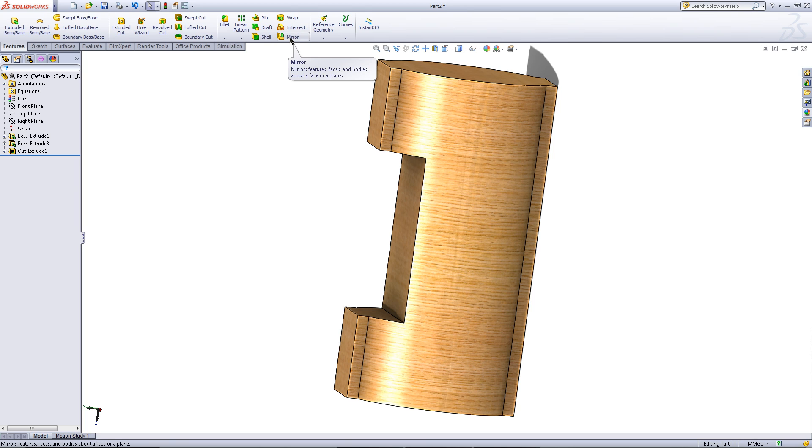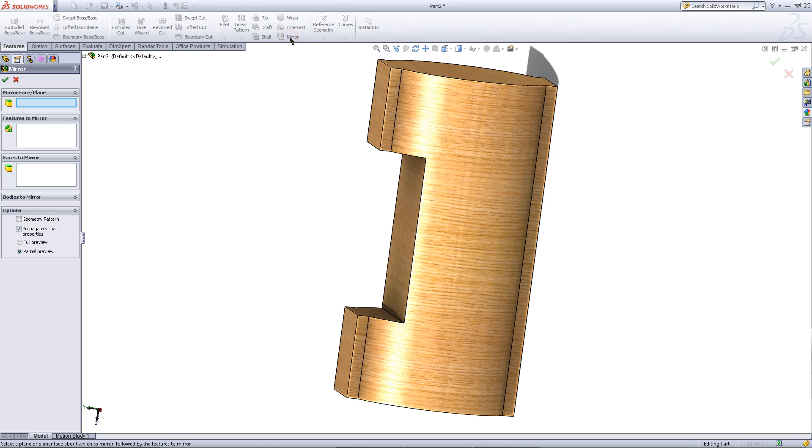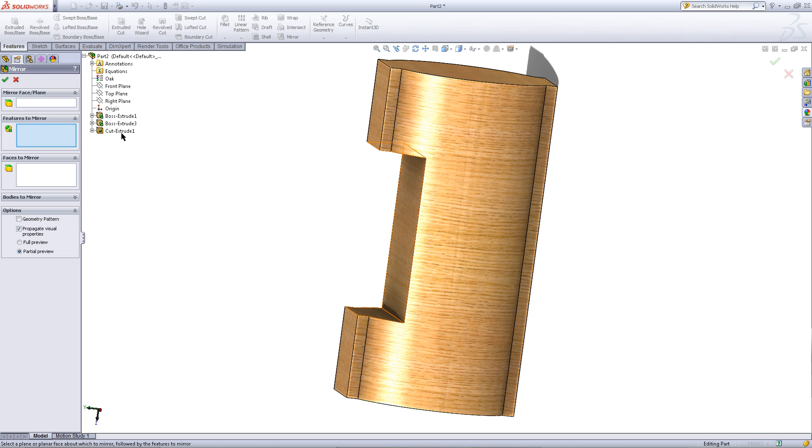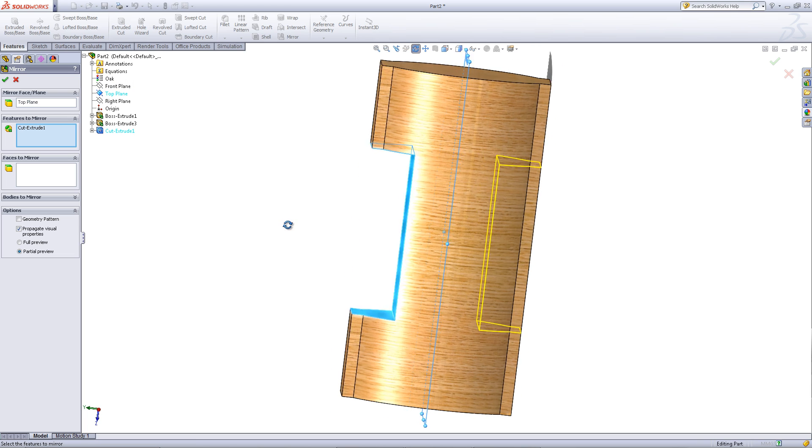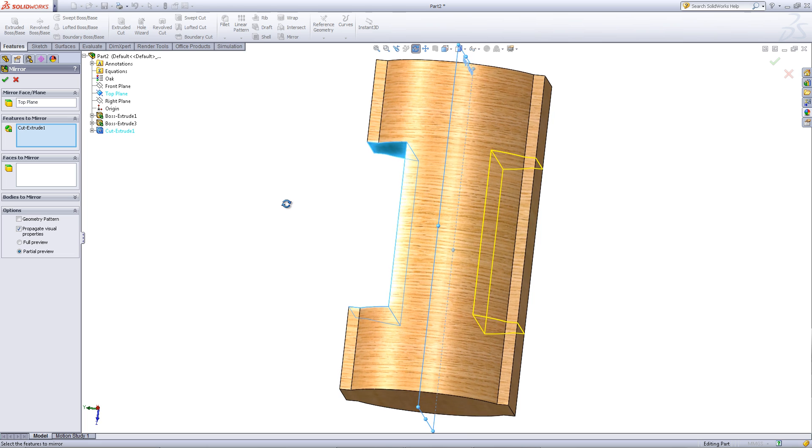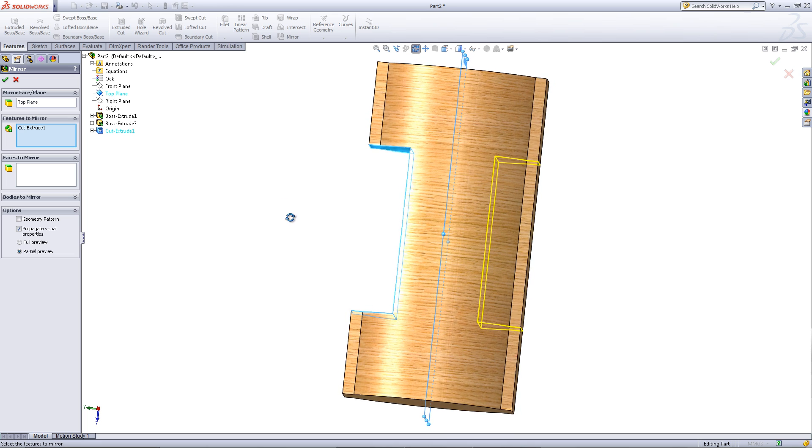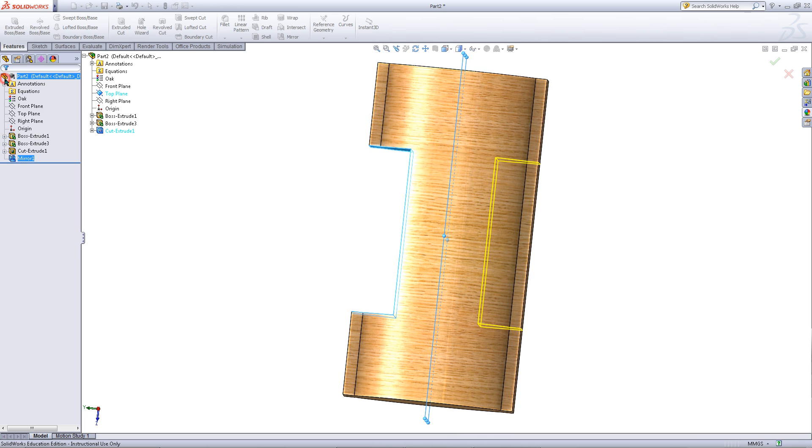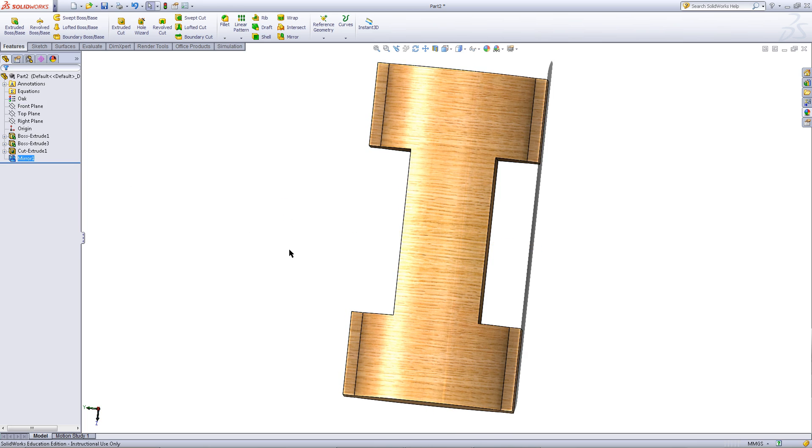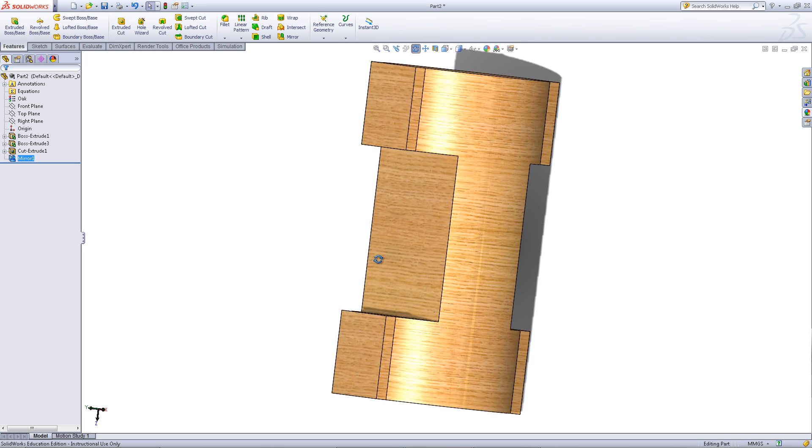Click on the mirror feature. Expand the tree. Click in the empty white box under features to mirror. Then pick the cut extrude you just created. Click for the mirror face plane and pick the top plane. This will show you a preview of what the mirror feature will look like when it's done. Click OK to add it.